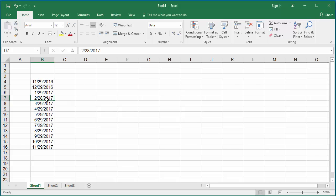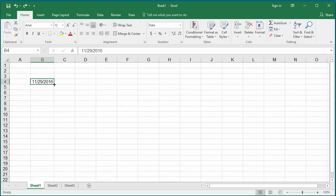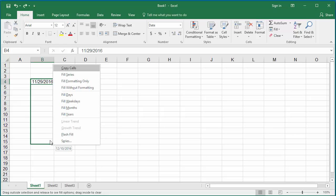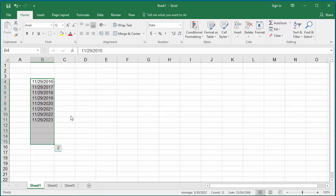You can generate dates separated by year also. Follow the same steps but click on Fill Years. You can see the dates are separated by year.